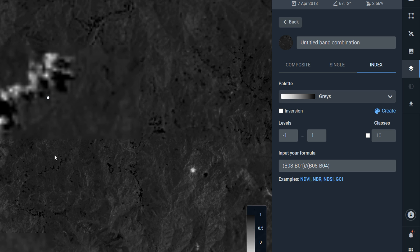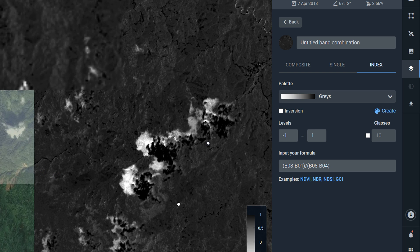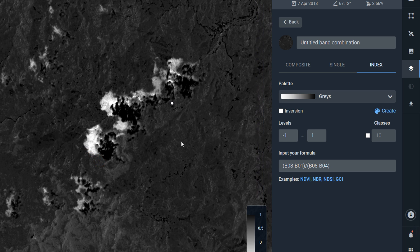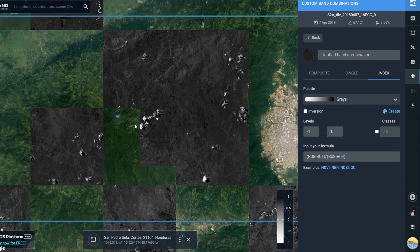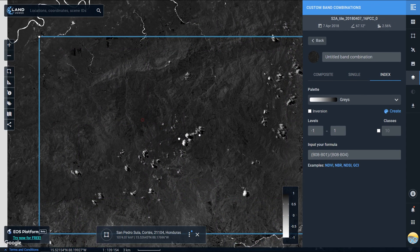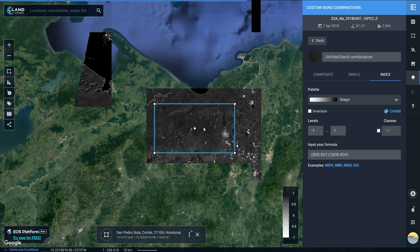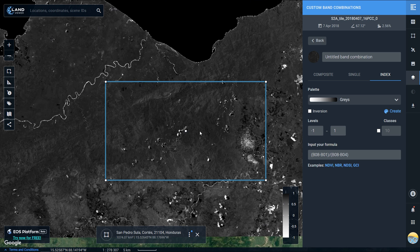The good thing is that this will update in real time, so you can actually see what's happening in terms of your indices in real time in the EOS Land Viewer platform — very, very useful. It is worth having a play around with these things, and it's quite nice to be able to use different band combinations and different indices prior to actually downloading any data at all — you can just do it through the EOS Land Viewer portal.